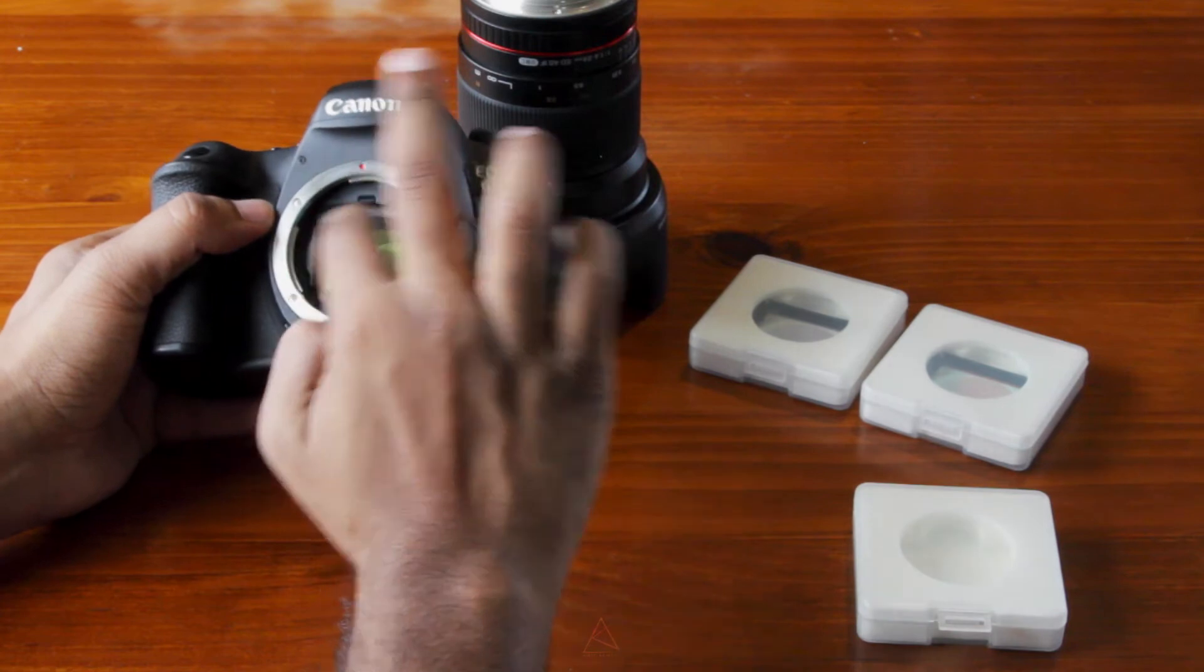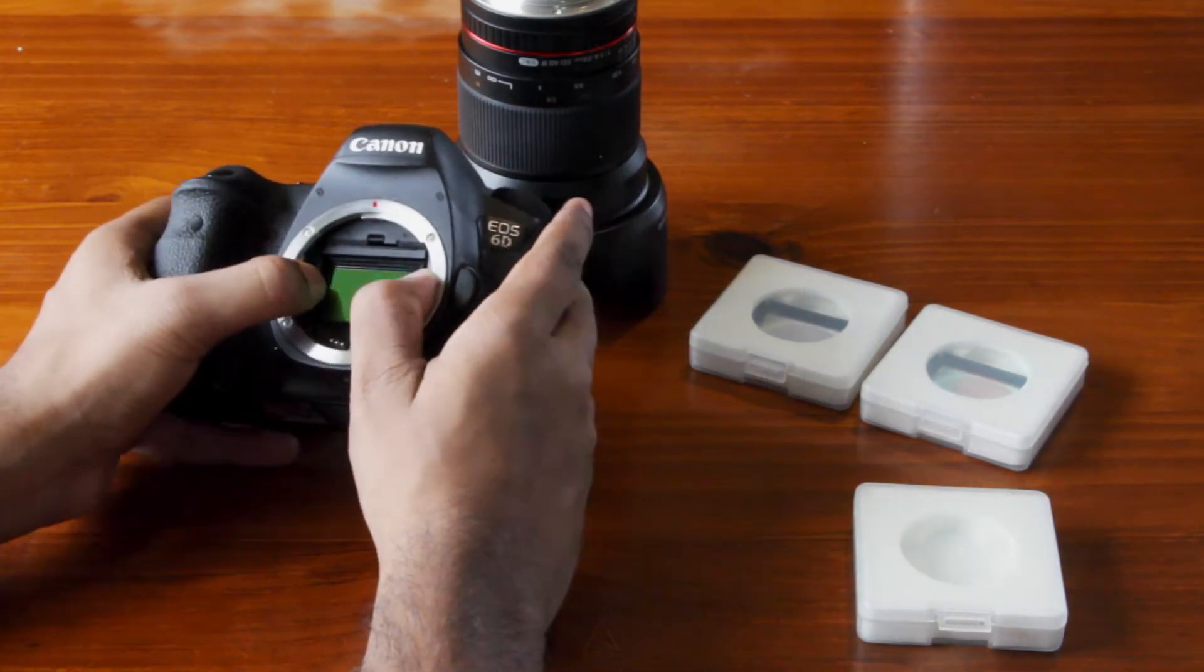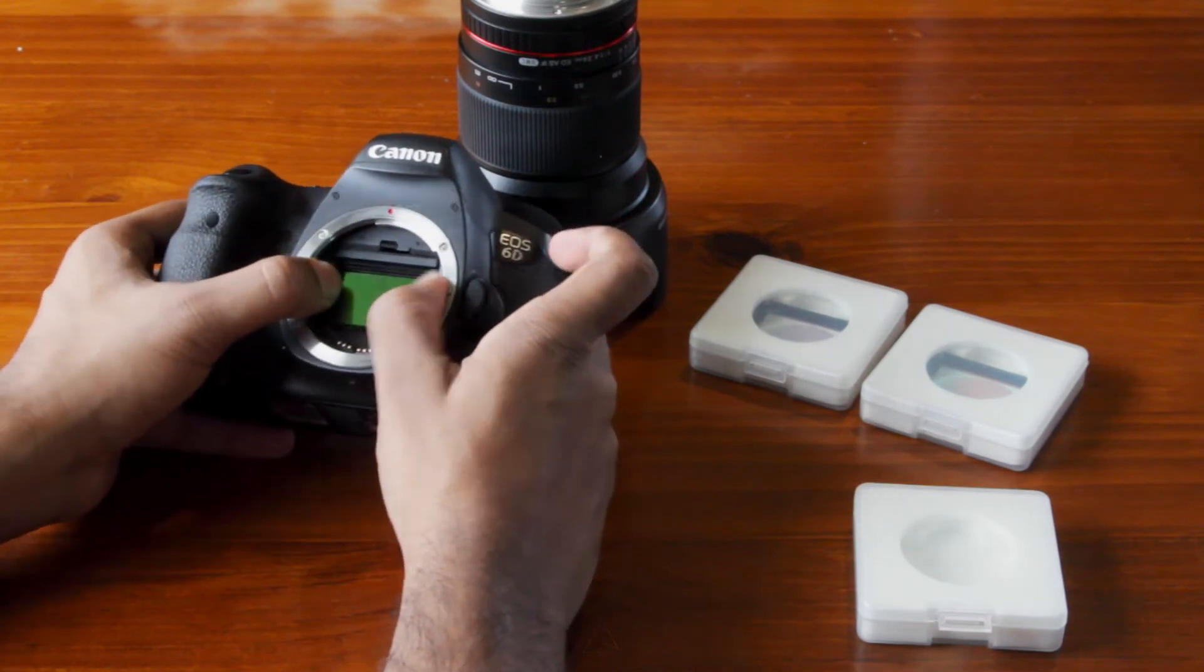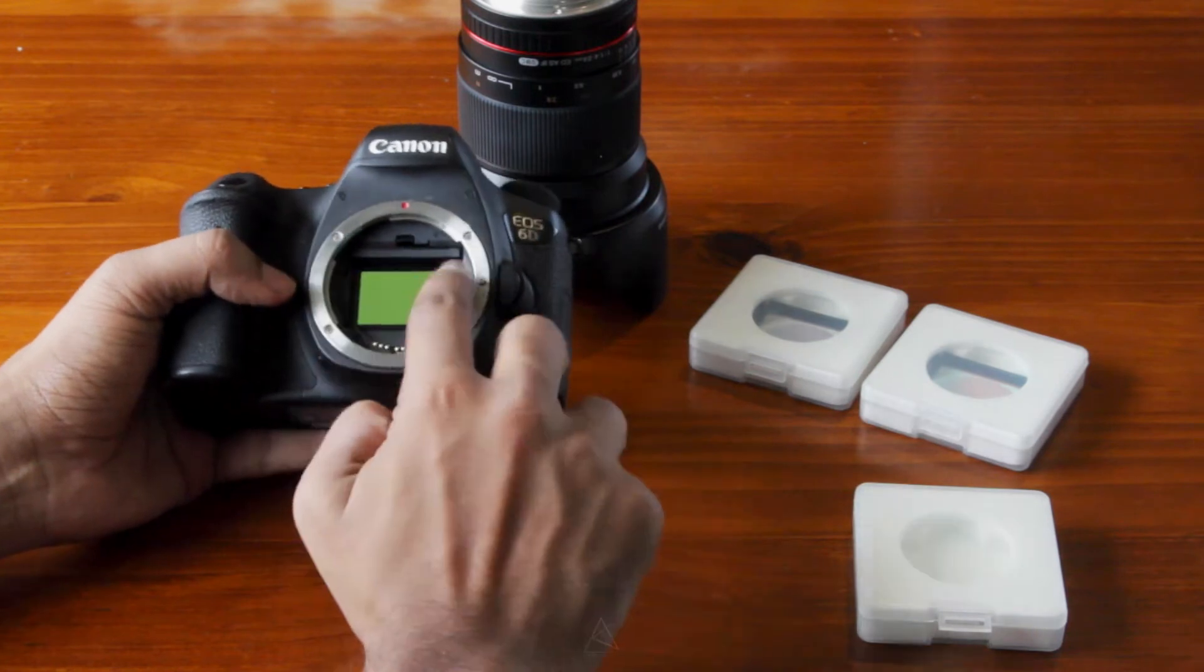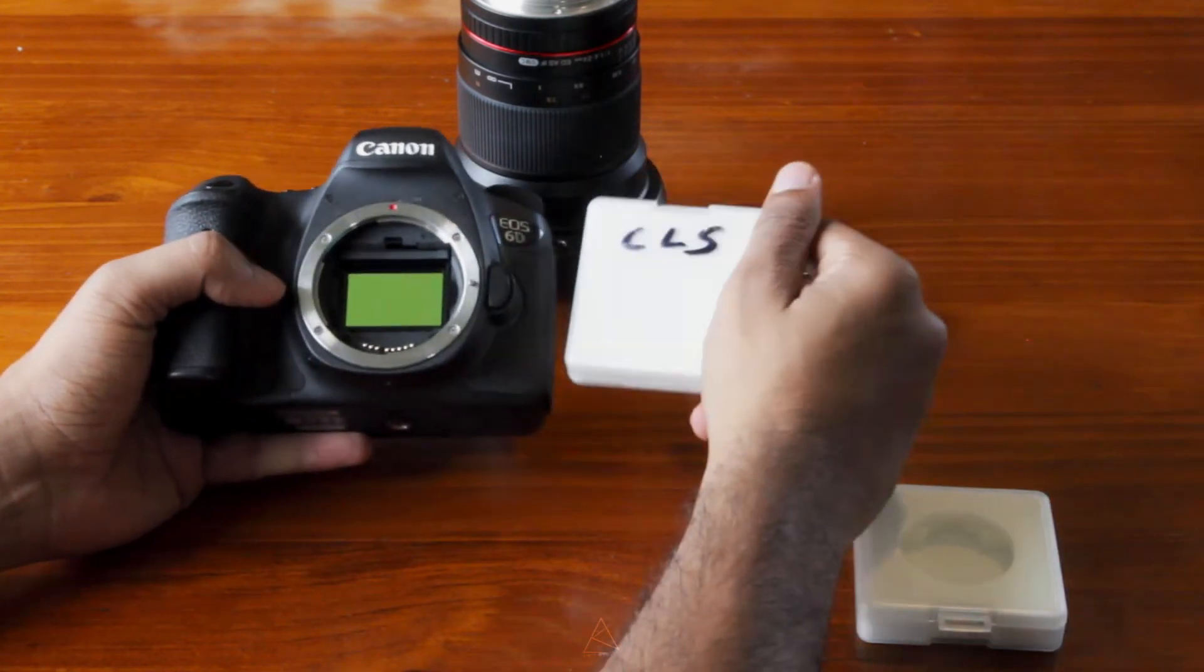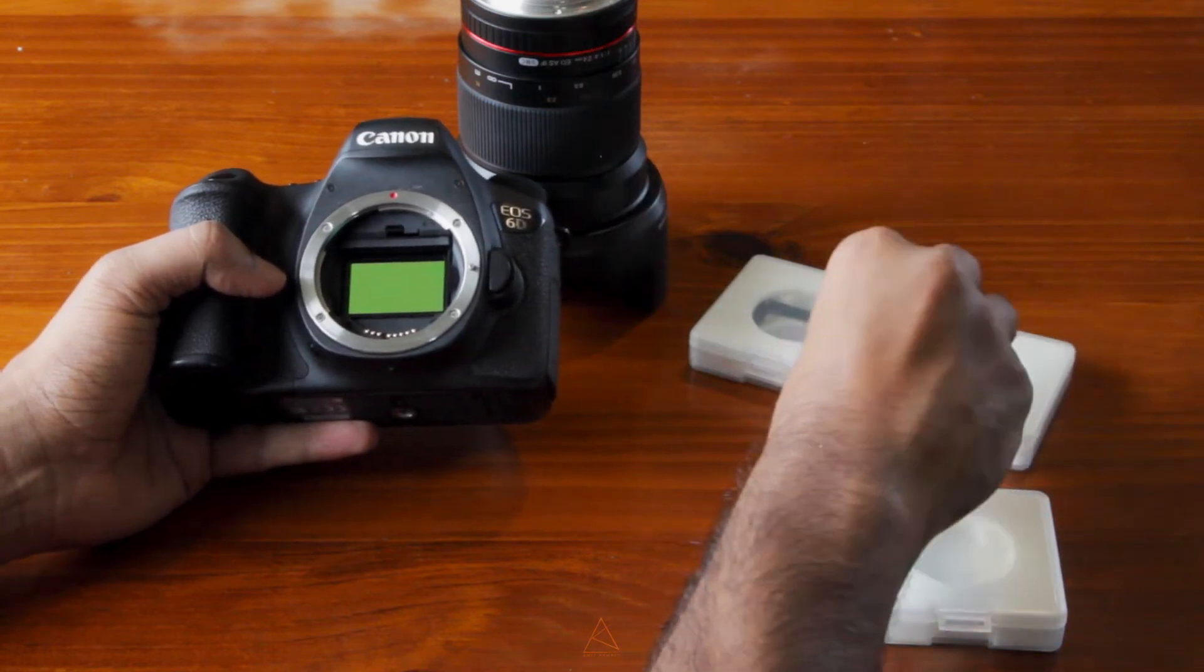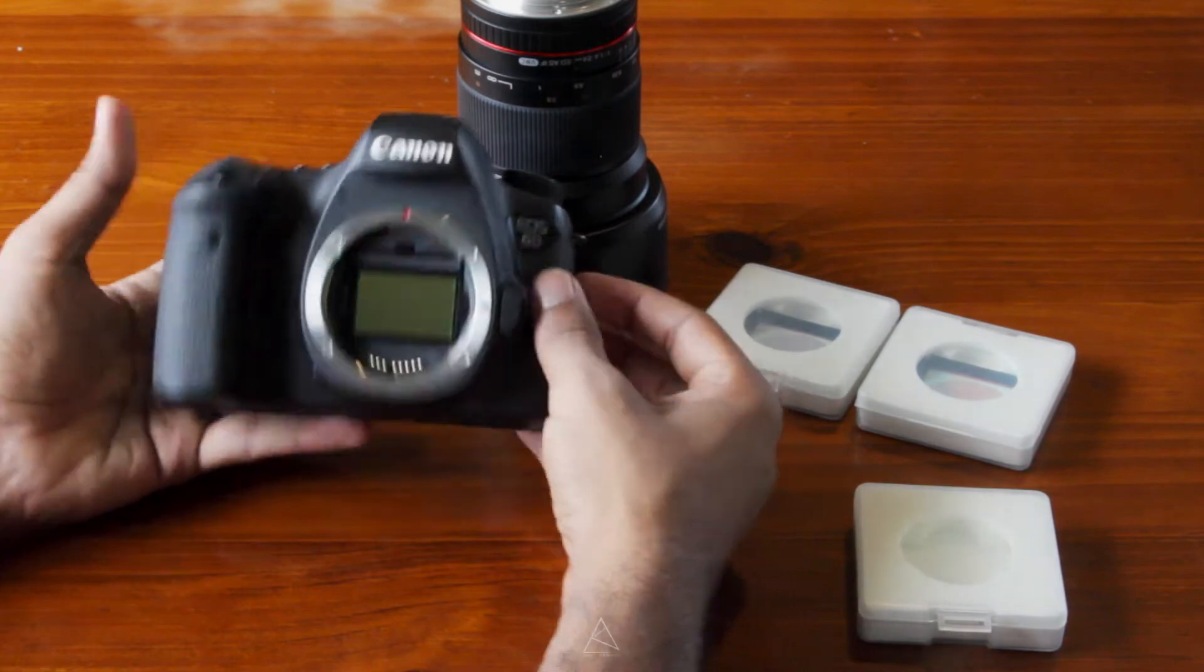Sometimes these filters won't fit in perfectly. Sometimes there is some play, so you might have to kind of wiggle it around and see how it fits perfectly. In this case, it has fit perfectly, but I think one of the filters, the CLS filter, kind of has some play, but if you just fix it properly, it will be fine.